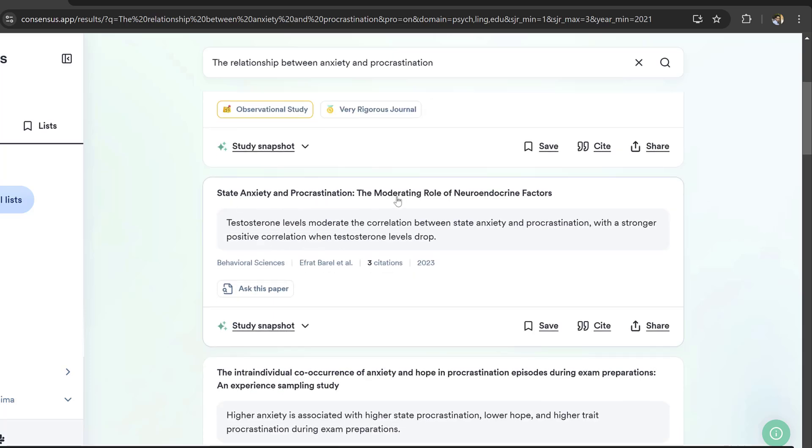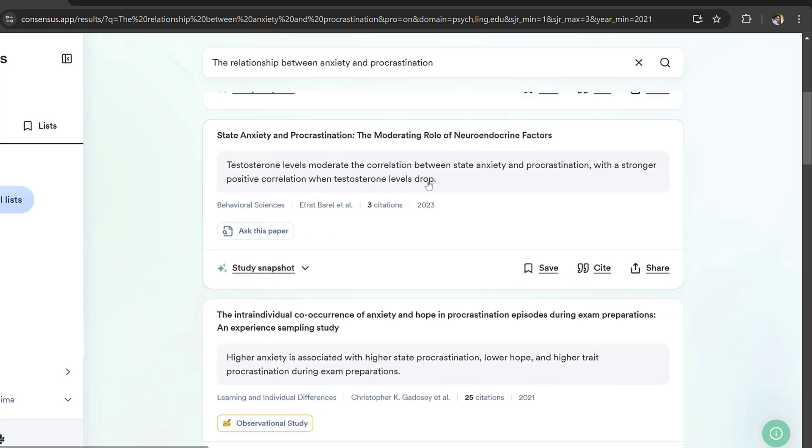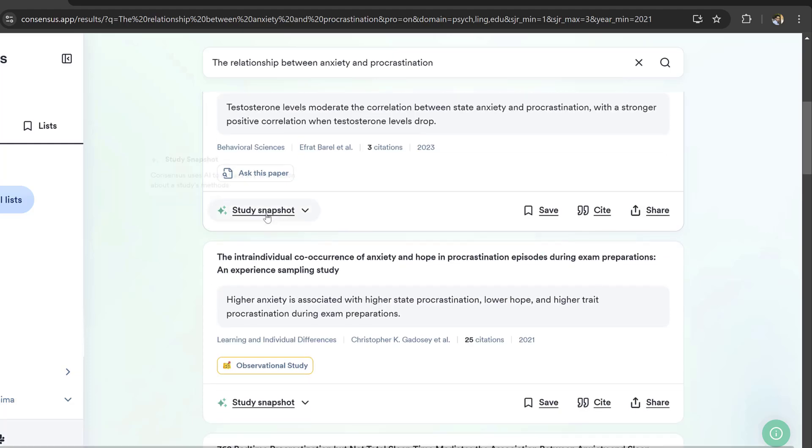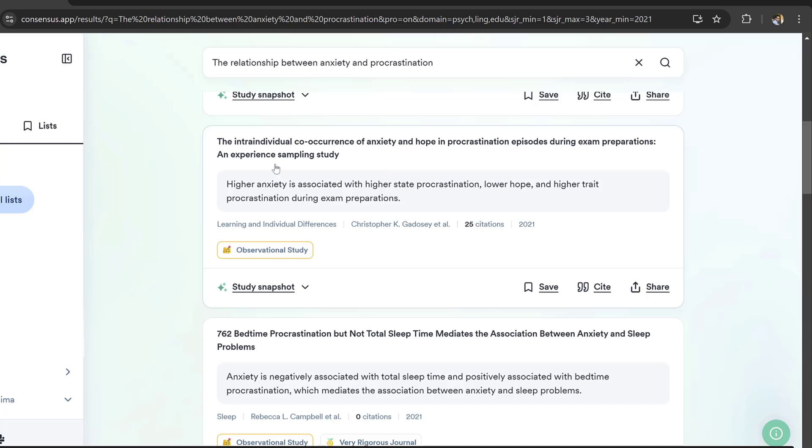Here we have trait anxiety. Another one is state anxiety and procrastination, the moderating role of neuroendocrine factors. This study is testing that testosterone levels moderate the correlation between state anxiety and procrastination.